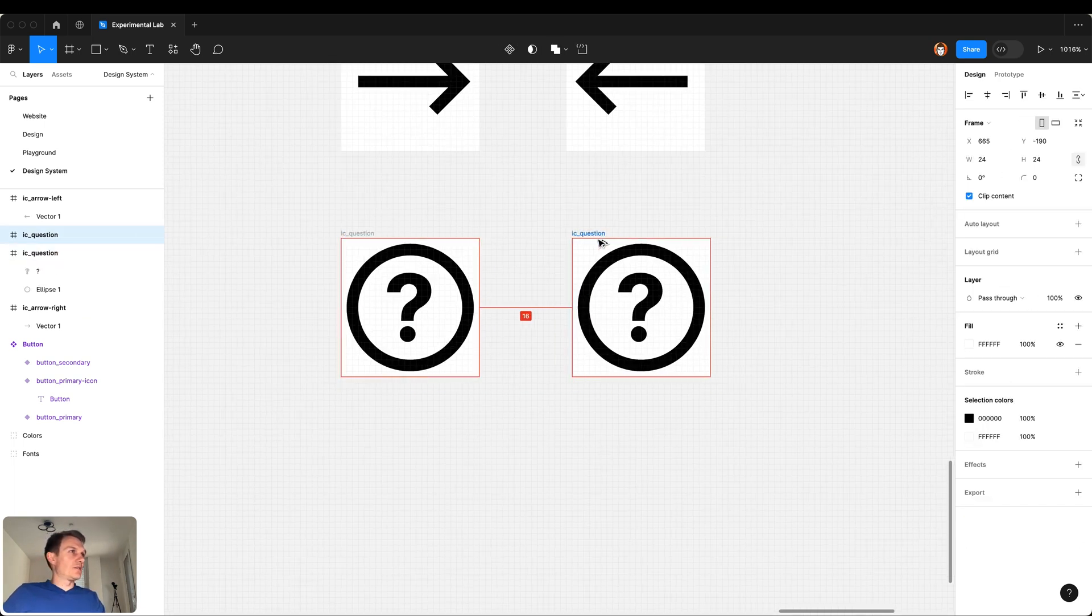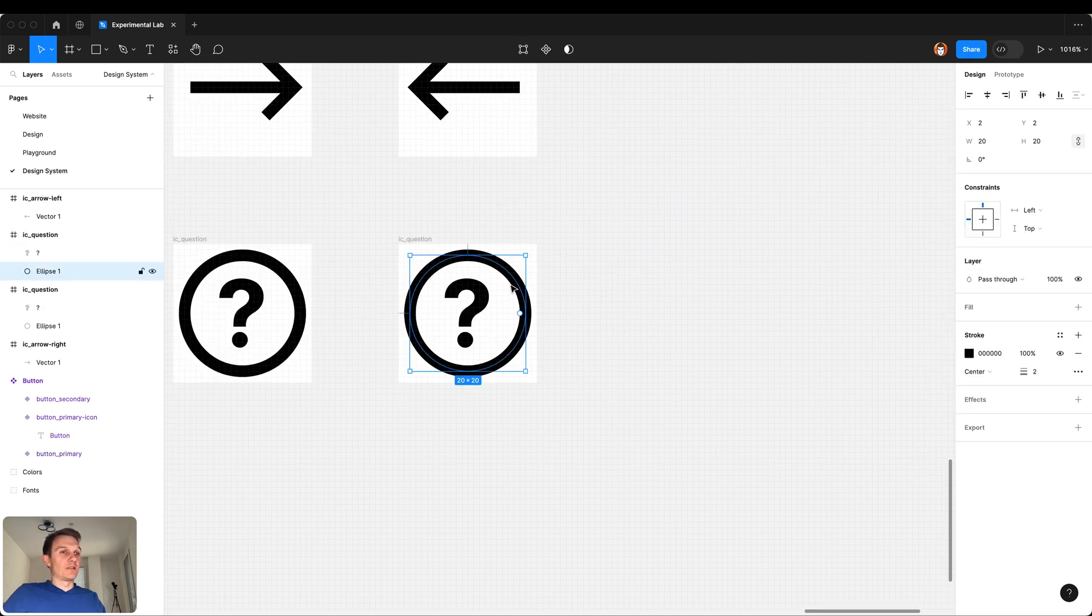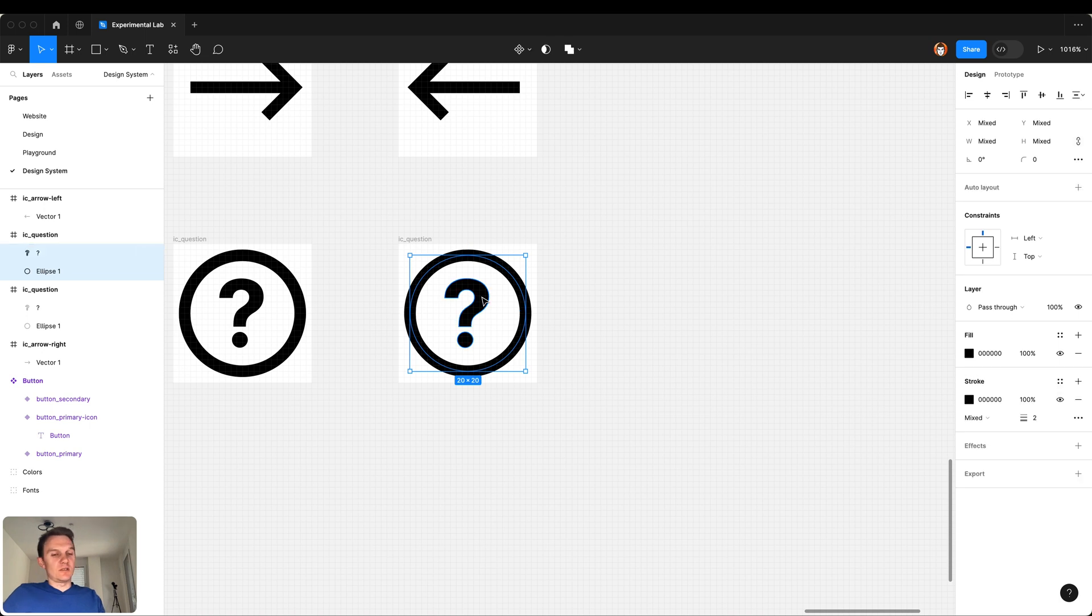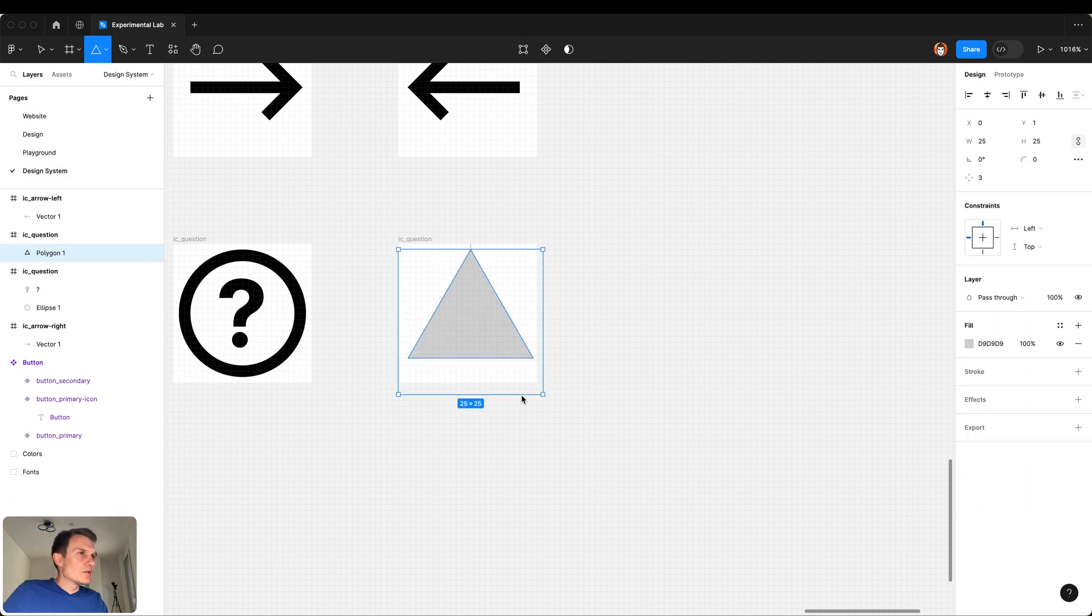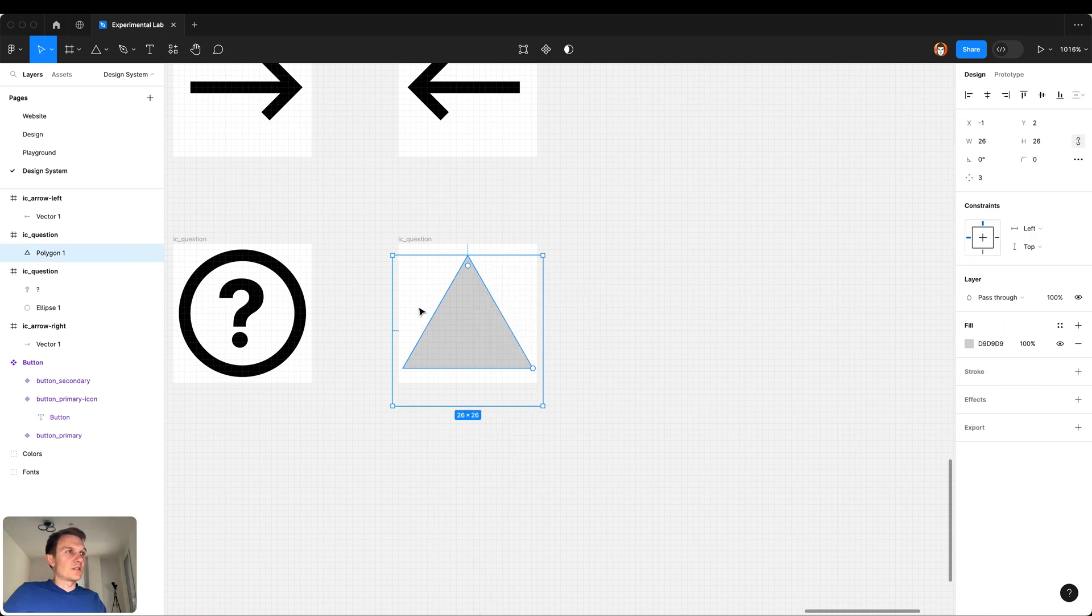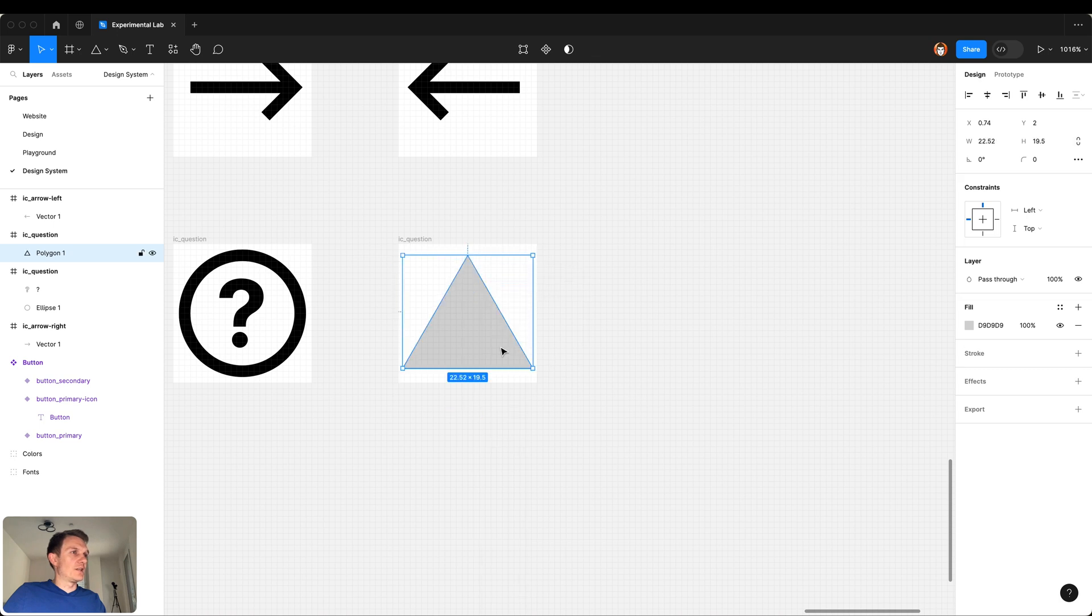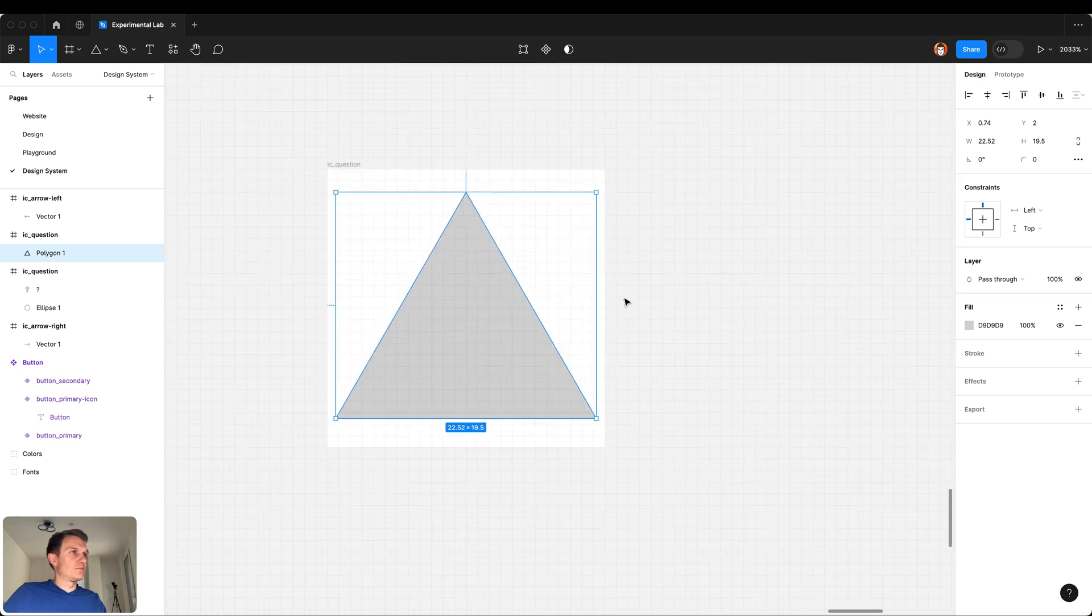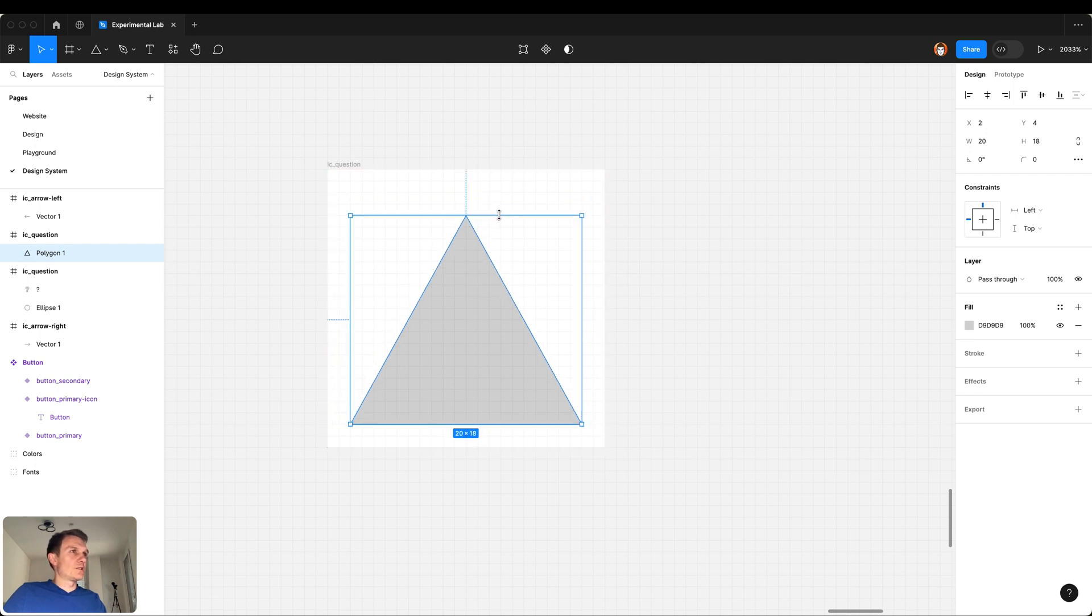And another one will be the warning icon with the exclamation mark inside. Let's use this polygon tool and create the triangle of the size that we want. This comes usually inside the box and to have this box going around the triangle I do the flattening. After that we can resize it as we want.